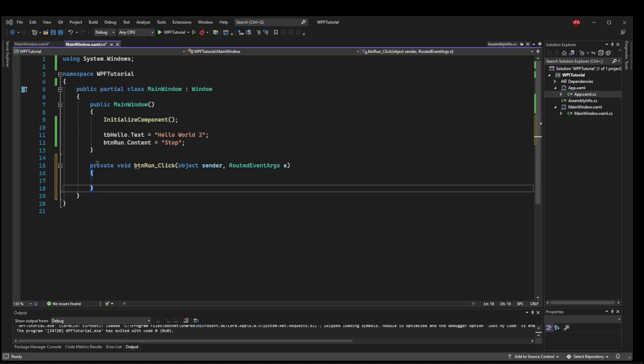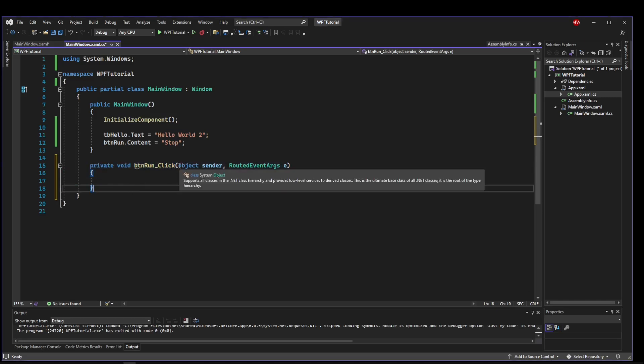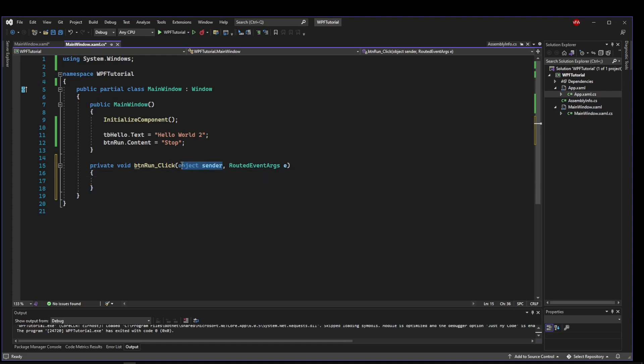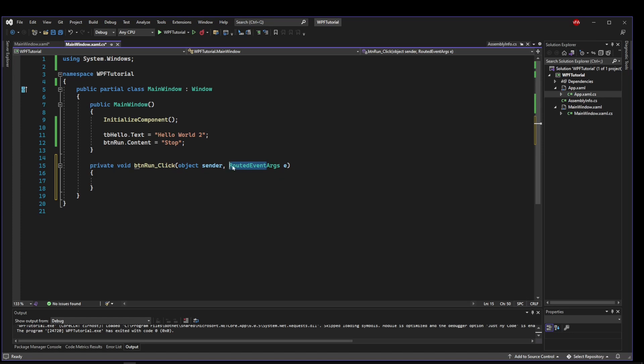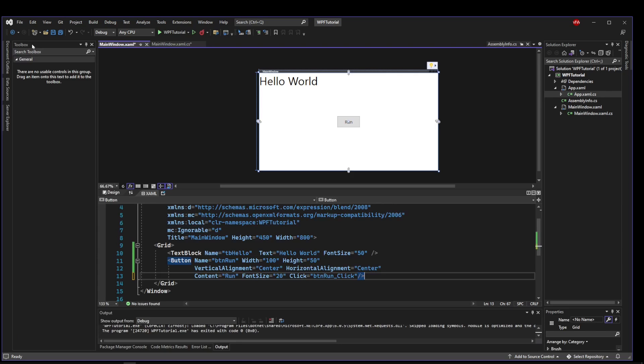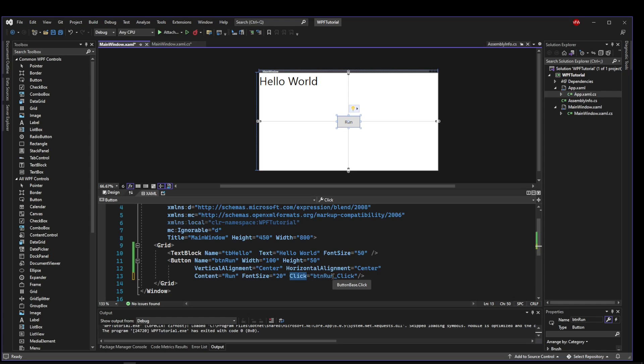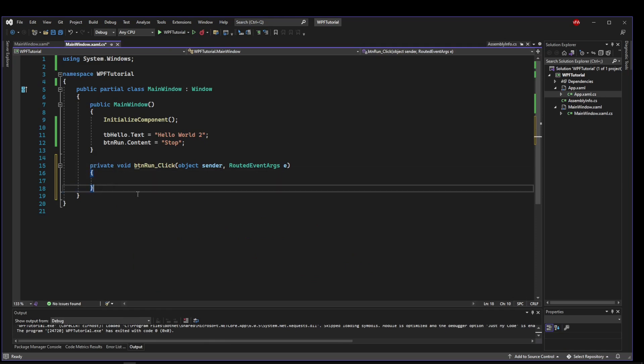So what we have done is we have created a method in our code behind that takes a generic object sender which is where the event is coming from and routed event arguments which is a set of arguments that comes from a routed event which is the type of event coming from our UI. And then in the UI we're saying okay when this button is clicked we are going to execute this event handler. So immediately when the button is clicked we are going to enter this code block.